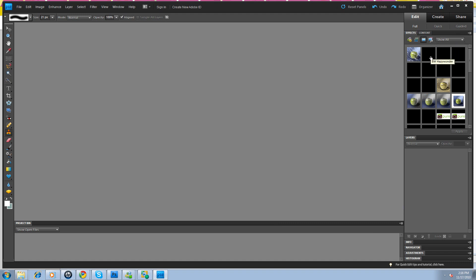And this one, like right here, is Hazy Wonder Elements. So anyway, that's how you get your actions into your palette so that you're able to use them in Photoshop Elements.